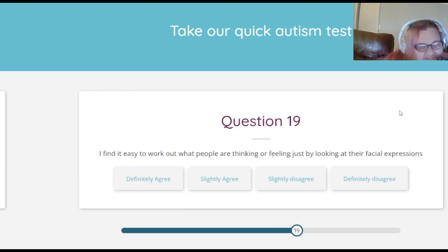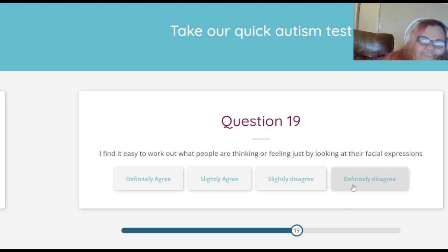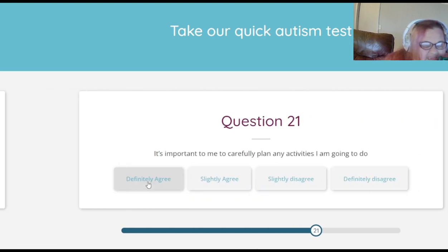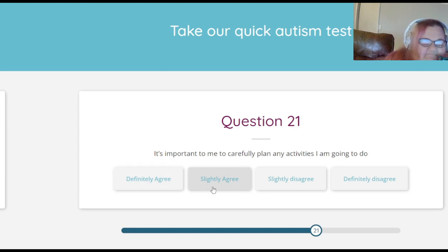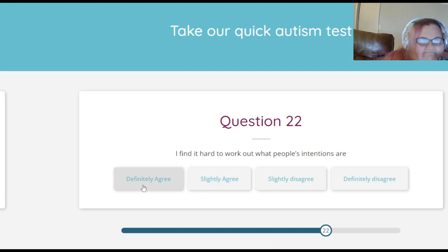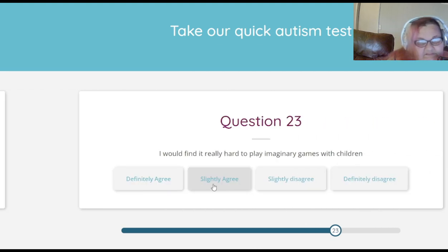I find it easy to work out what people are thinking or feeling just by looking at their facial expressions — slightly disagree. New social situations make me feel anxious — yes. It's important to me to carefully plan any activities I'm going to do — slightly agree because when things get thrown in there I get irritated. I find it hard to work out what people's intentions are — slightly agree because I always misconstrue them.